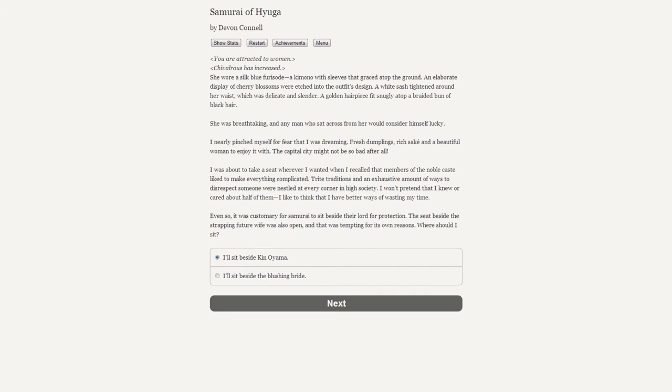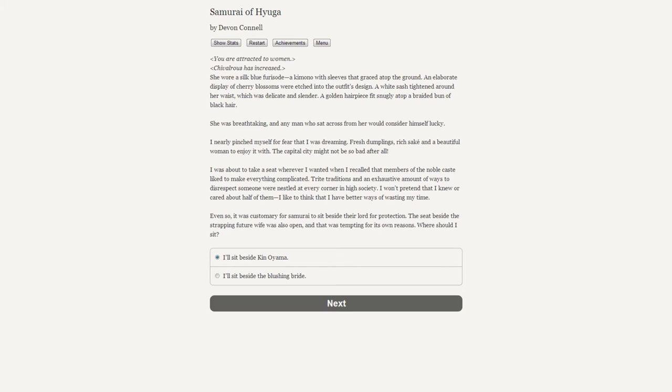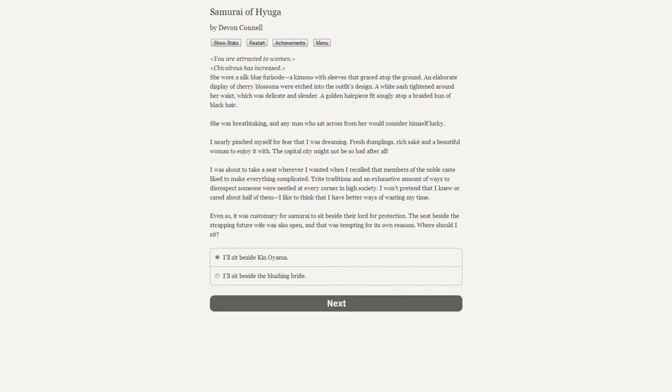What exactly was I looking at? [Blushing bride in full bloom - you are attracted to women] [Chivalrous has increased] She wore a silk blue furisode, a kimono with sleeves that graced atop the ground. An elaborate display of cherry blossoms were etched into the outfit's design. A white sash tightened around her waist, which was delicate and slender. A golden hair piece fit snugly atop a braided bun of black hair. She was breathtaking. Fresh dumplings, rich sake, and a beautiful woman to enjoy it with - the capital city might not be so bad after all. Where should I sit?